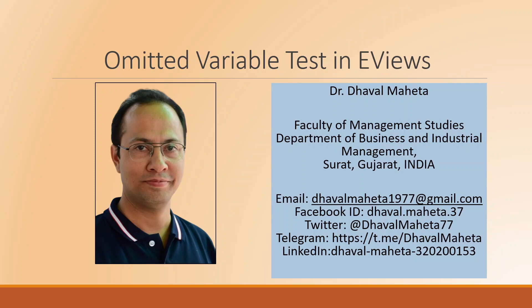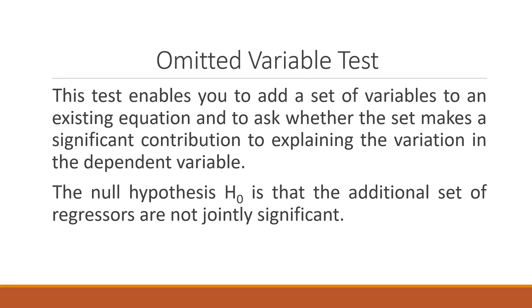Hello to all of you, this is Dr. Dhaval Mehta and today we are going to talk about omitted variable test in EVUs.